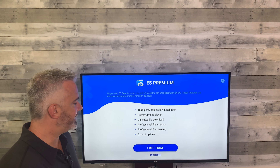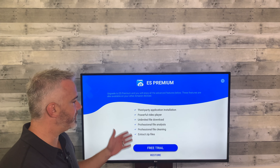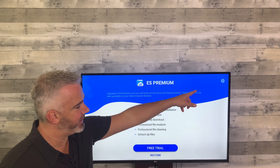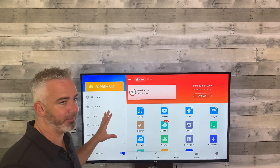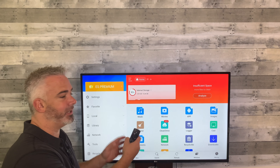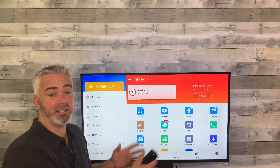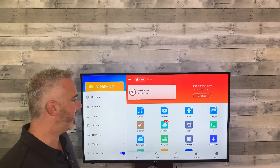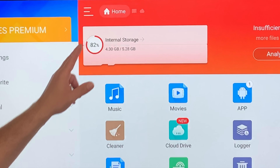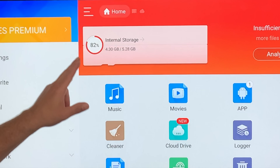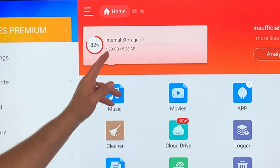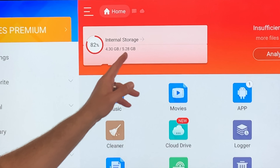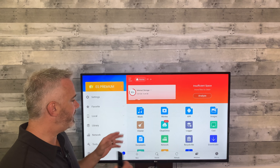First thing it's going to say is: do you want a free trial or do you want to pay? Go to the top right, hit the X — it's gone. A lot of people think they have to pay because that's what it said when they opened it, but you don't. As you can see, it will analyze your system — it says we have 82 percent of internal storage used.